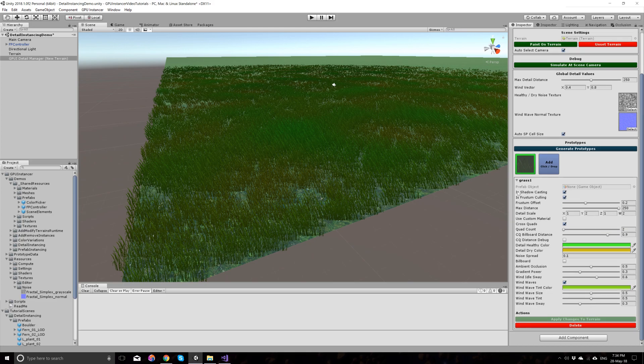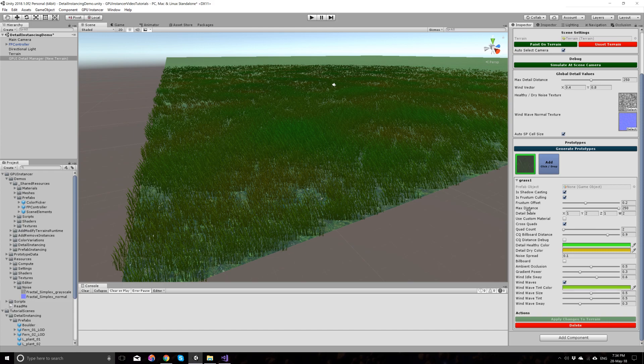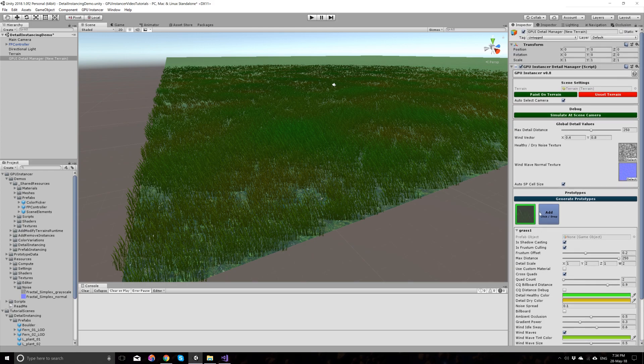So, well, we have options for whether they should be shadow casting or frustum culling, or as we talked about this, the maximum viewing distance can be, per instance, defined here.